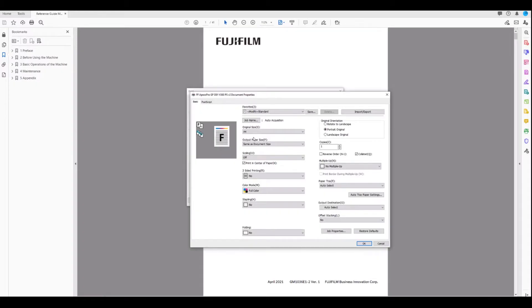Hello, I'm Grant Williams from Fujifilm and I'm looking at the APS Pro print driver. Specifically today I'm looking at output paper size.